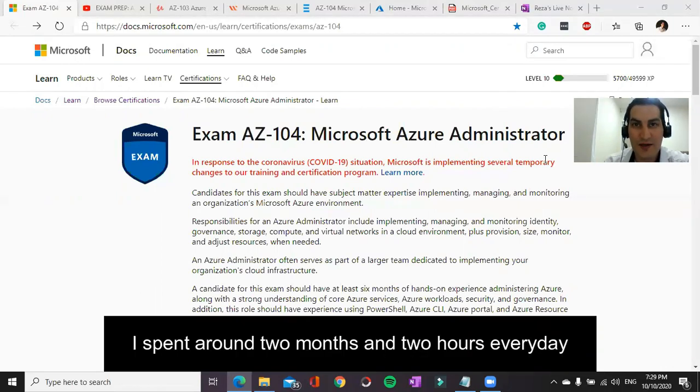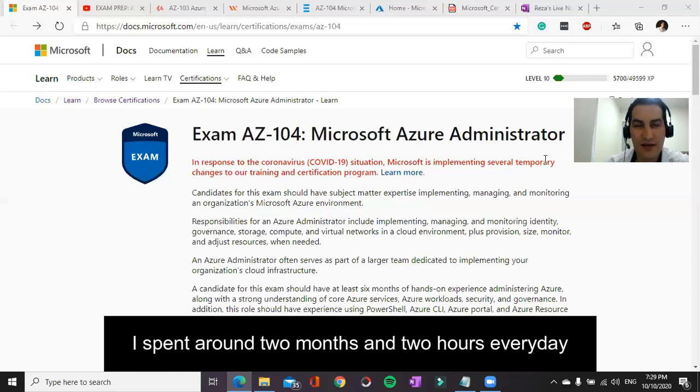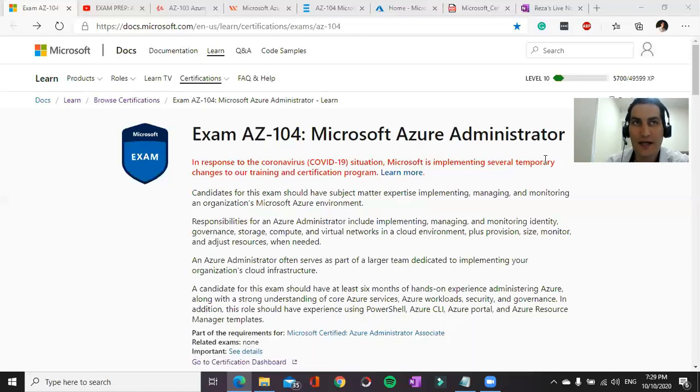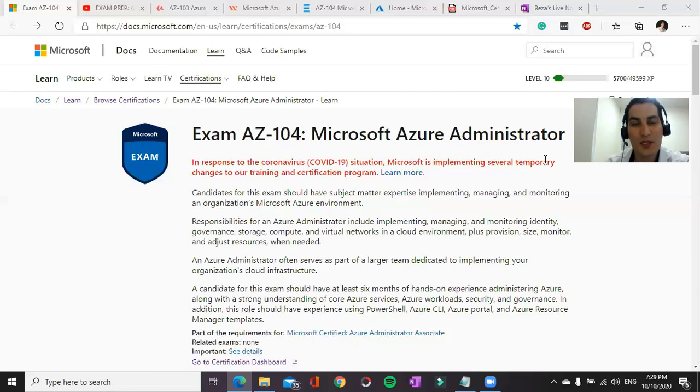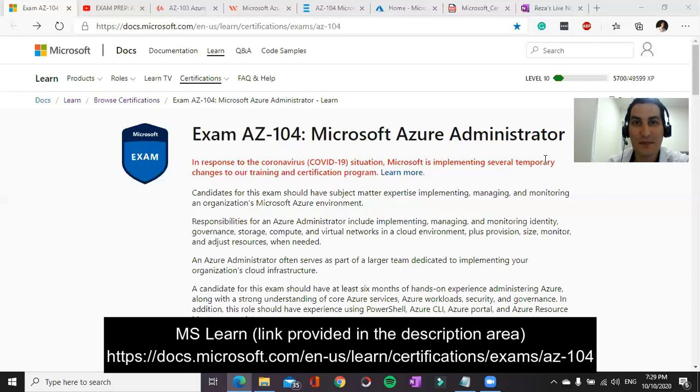How much time I spent - I spent around two months, roughly two hours every day. And number two, what kind of resources I've used. I use Microsoft Learn Portal as the main resource.